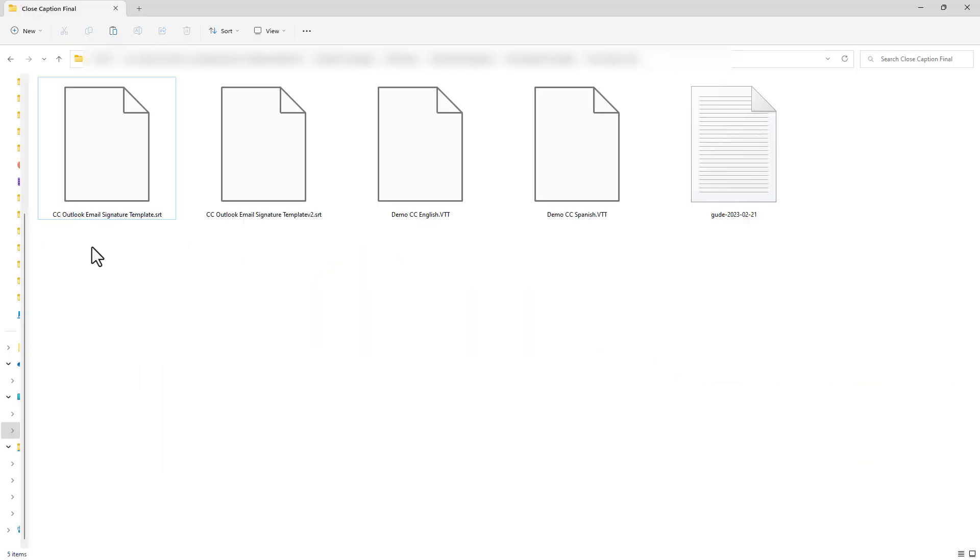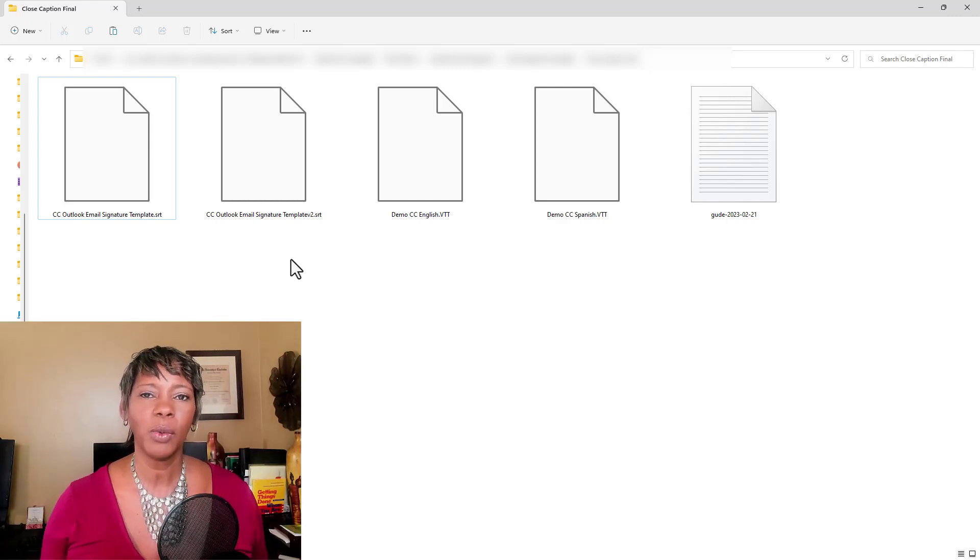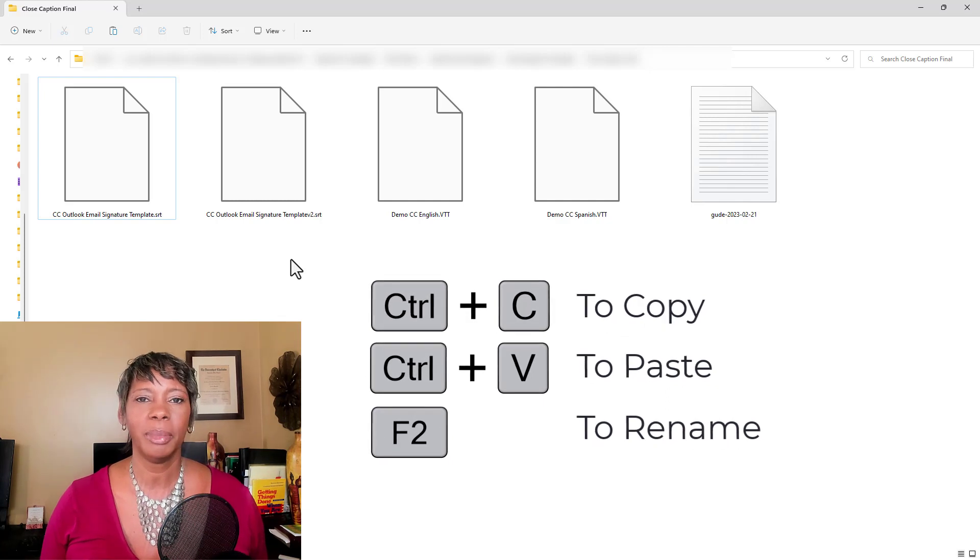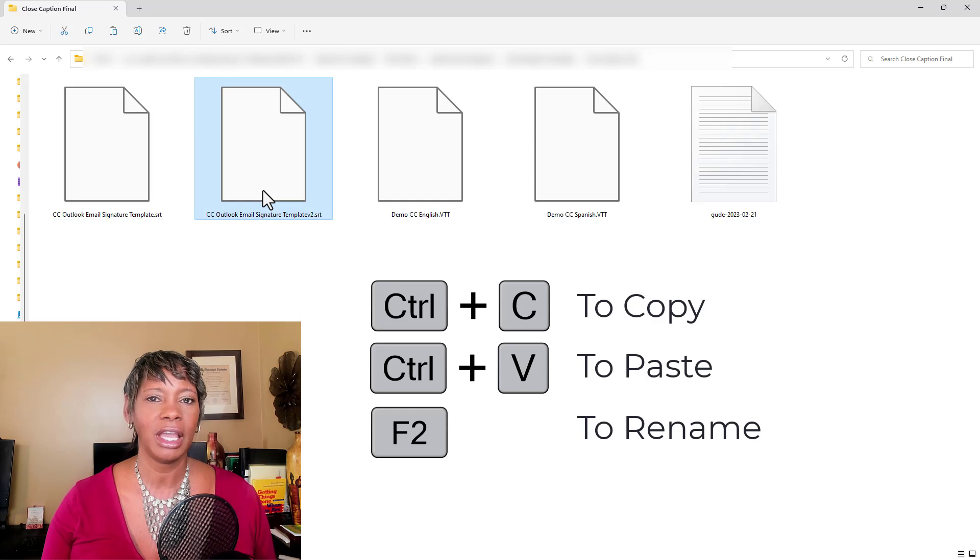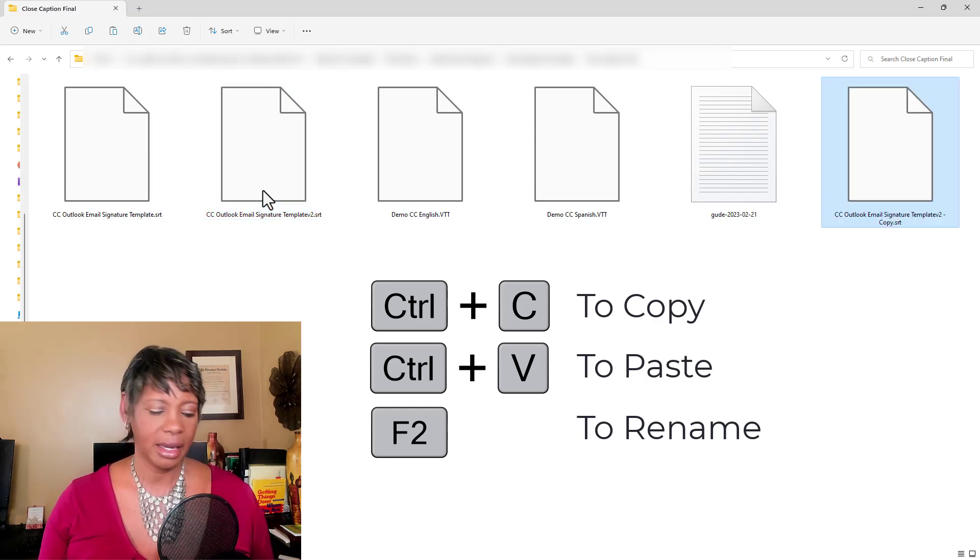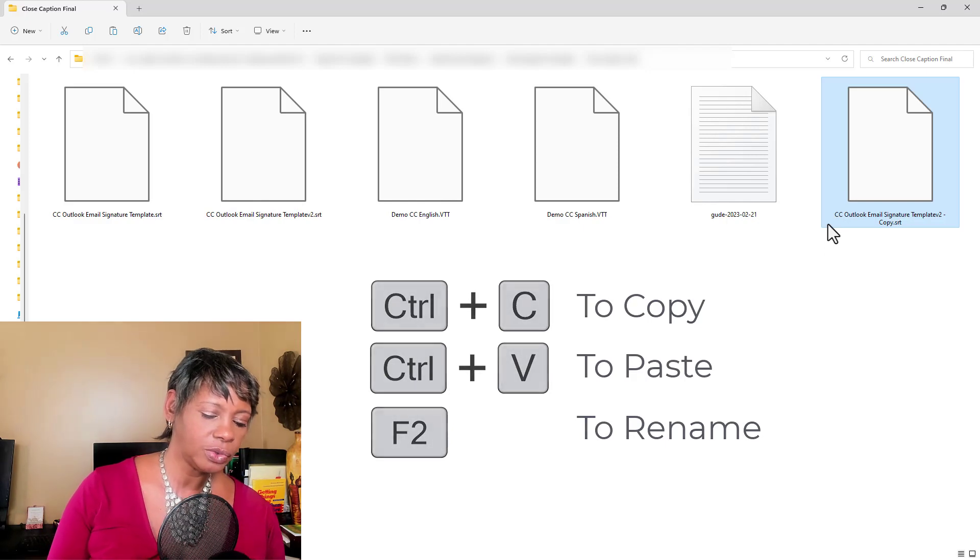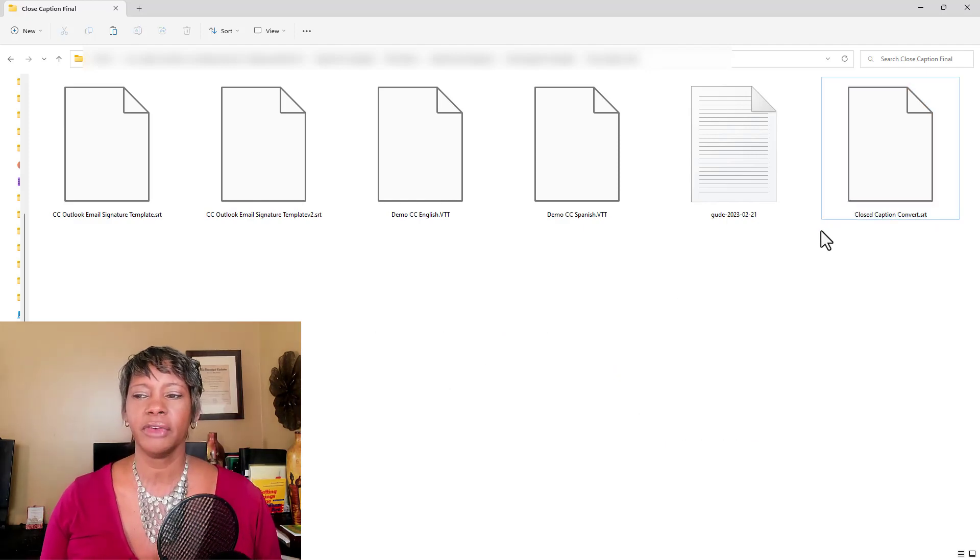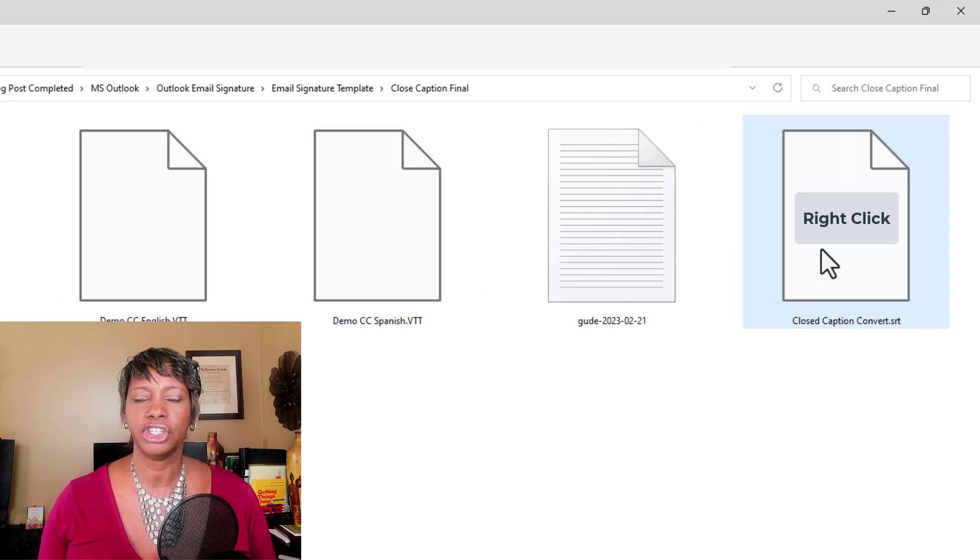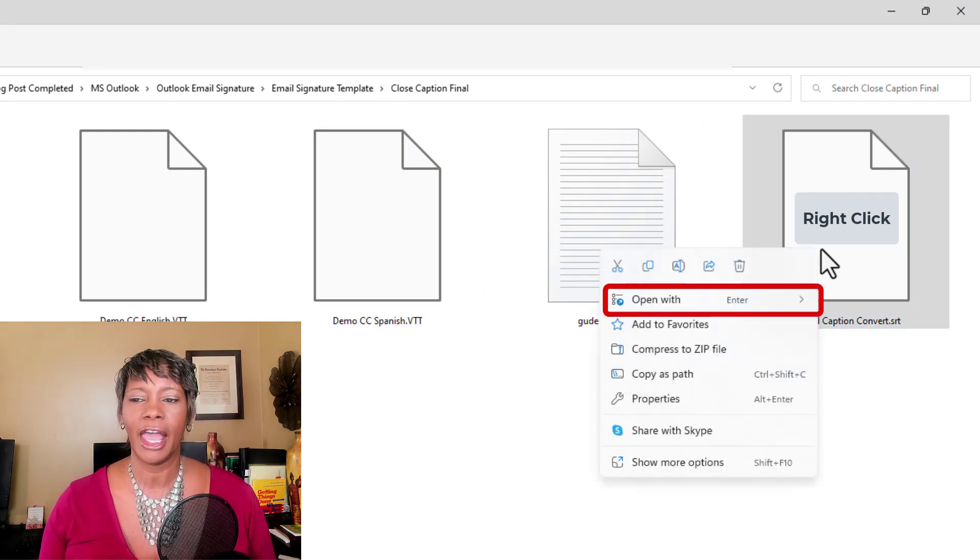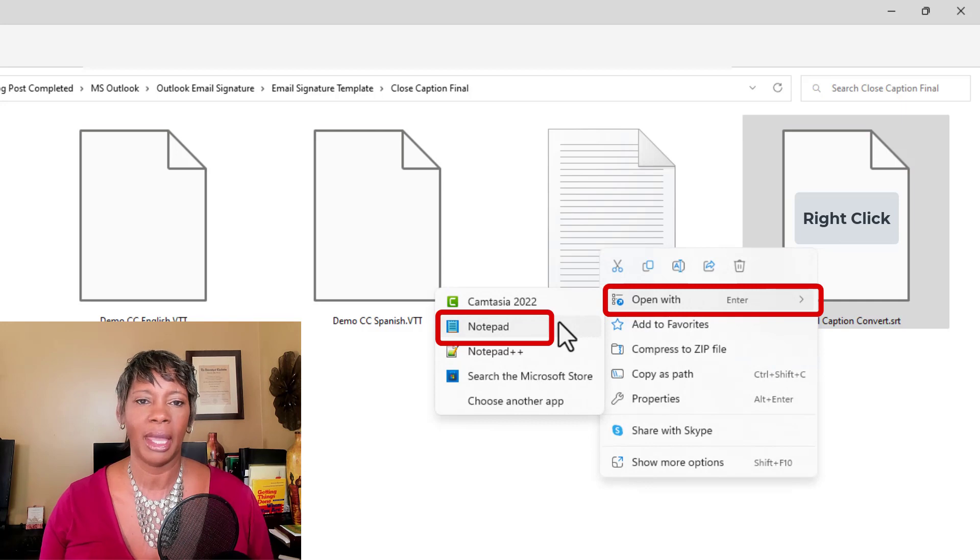I'm going to navigate to where my files are and I have all my closed captions here. And what we want to do now is we're going to copy and paste the file and rename it. So I'm going to click on this file, hit control C to copy, control V to paste it and I'm going to press F2 to rename it. Now, the next thing we want to do is just right click on it and we're going to say open with notepad.